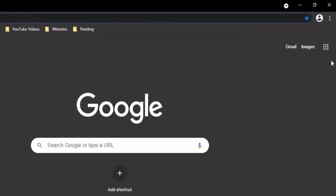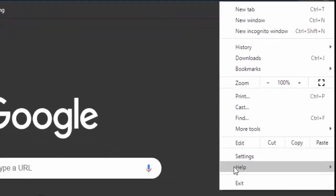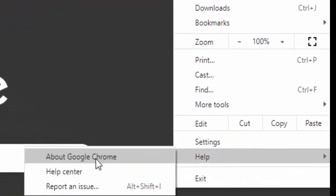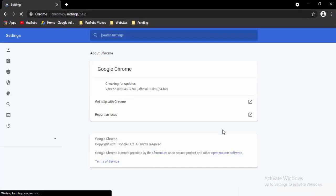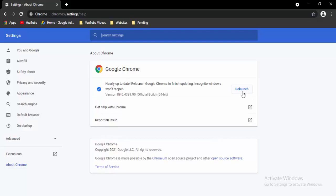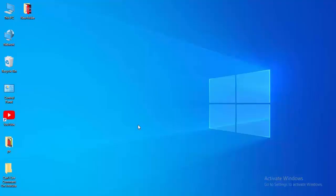Open a new tab, select the three dots in the top right, select Help, then select About Google Chrome. It will update your Chrome automatically — just wait for the update to complete, then select the Relaunch option.